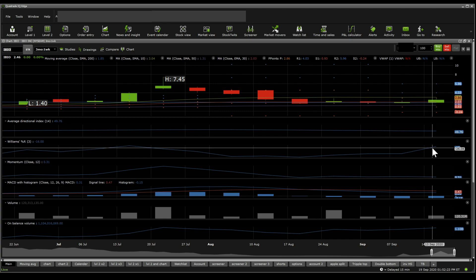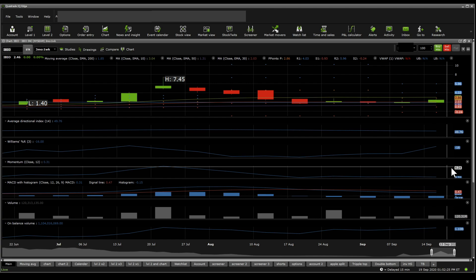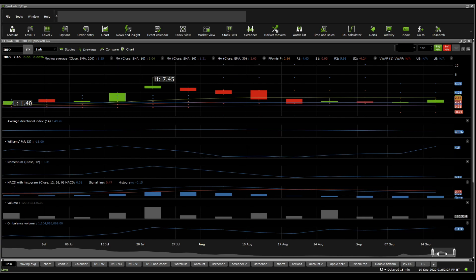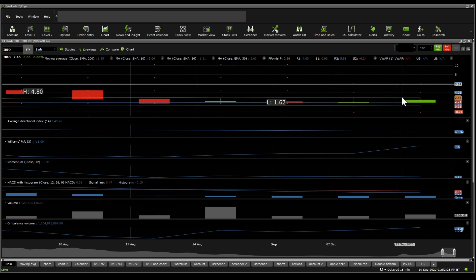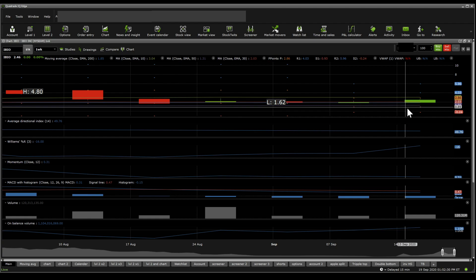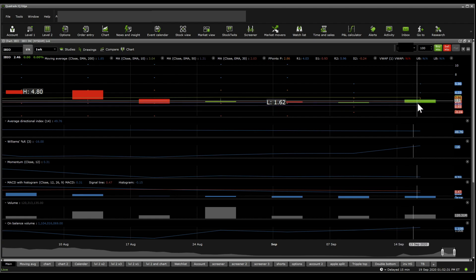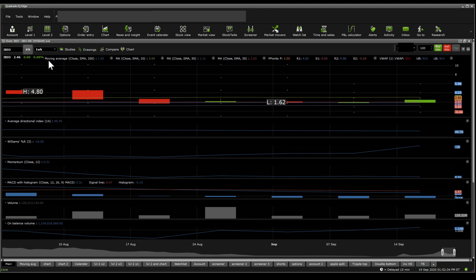Williams %R puts this one at overbought, so that is a bearish move. And if we look into the moving averages, we get to see 10 SMA above 30 SMA. That is bullish. Stock price is above 50 SMA and 200 SMA. So it is bullish on the one-week perspective.